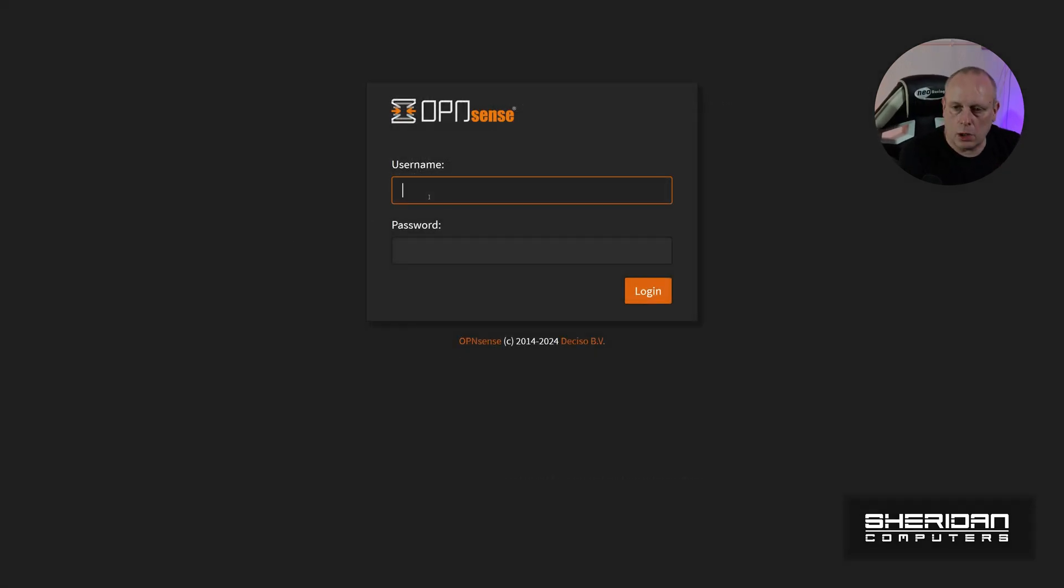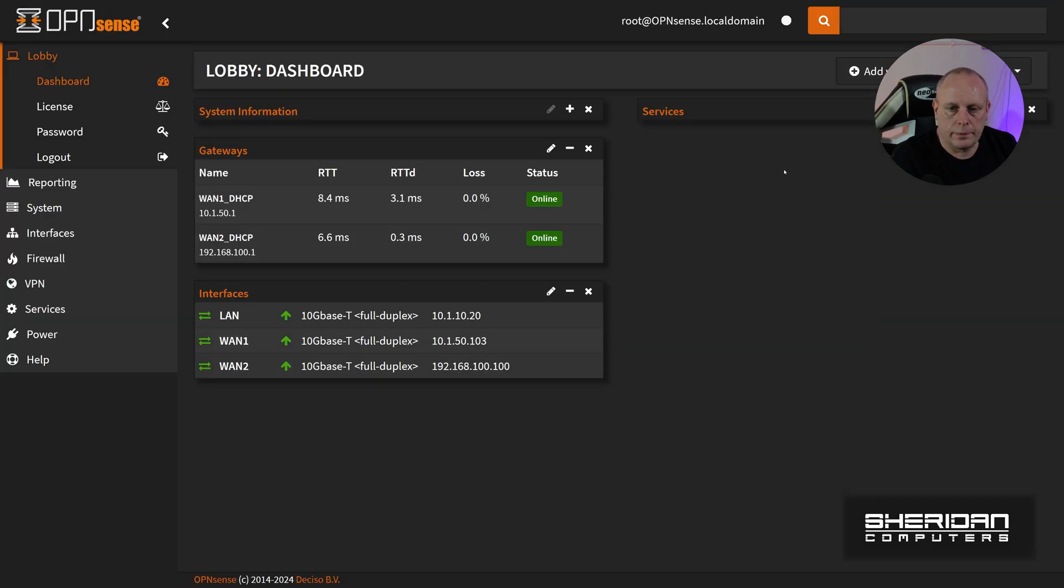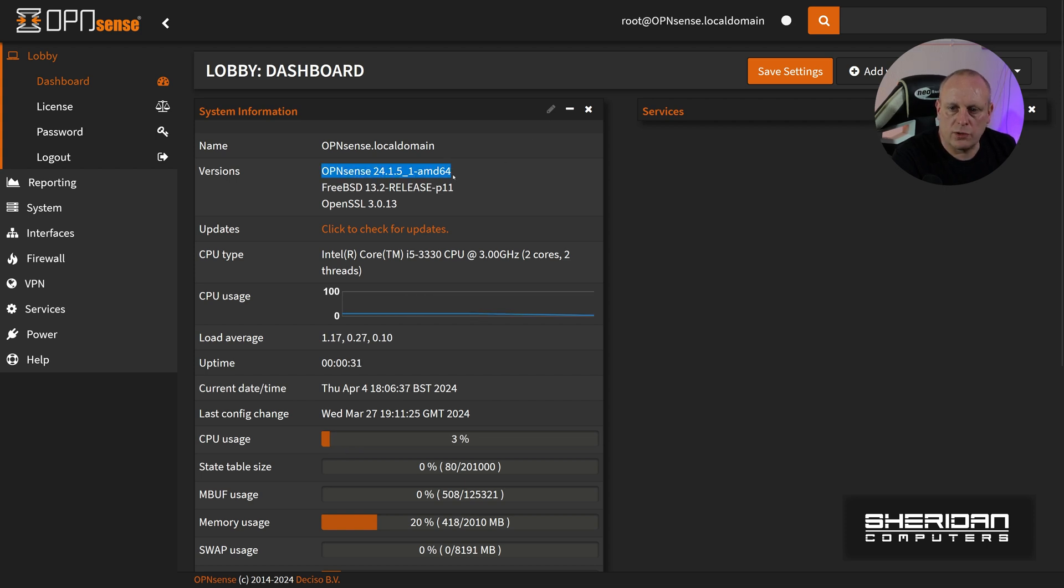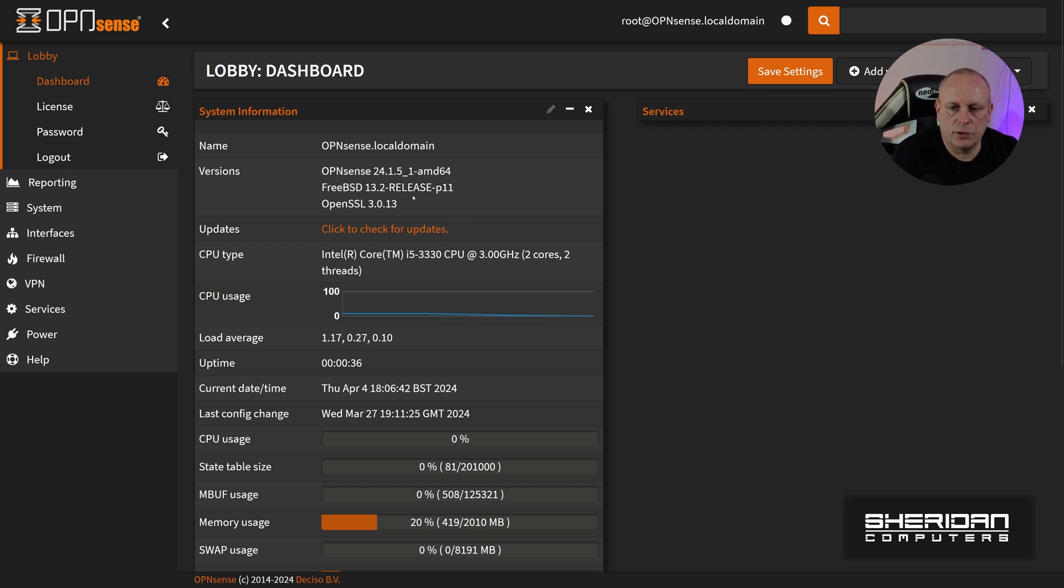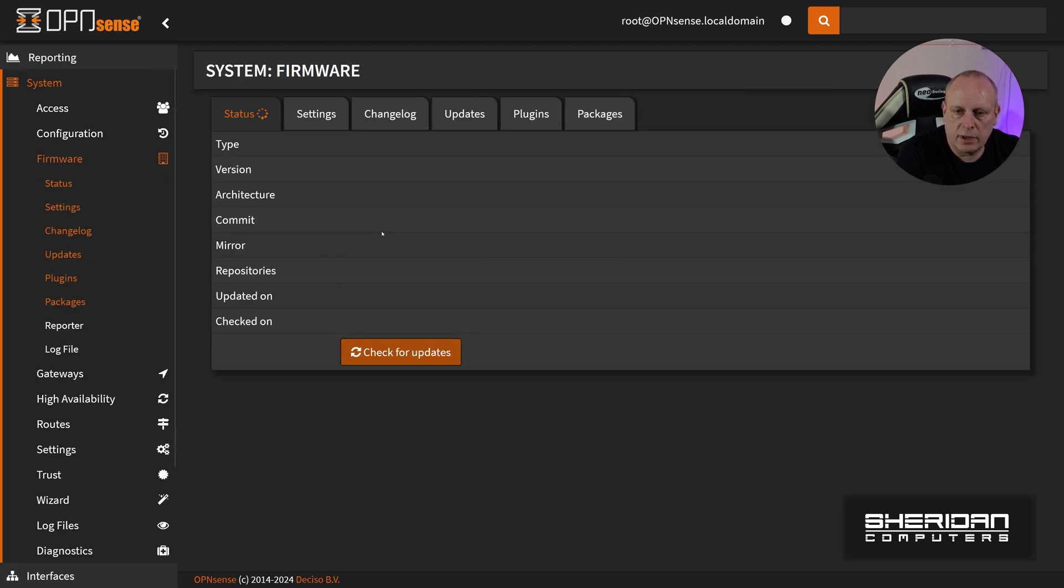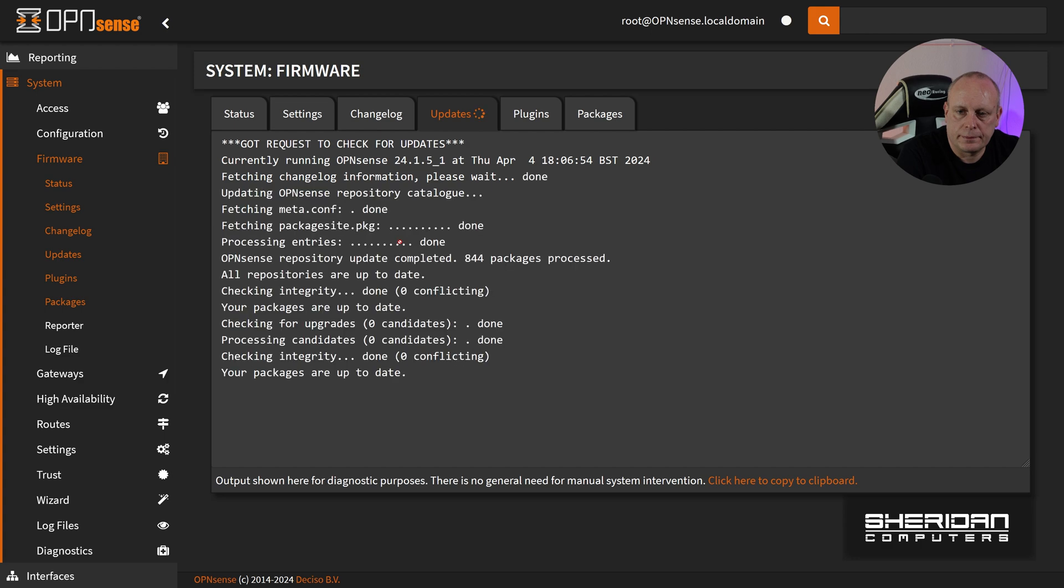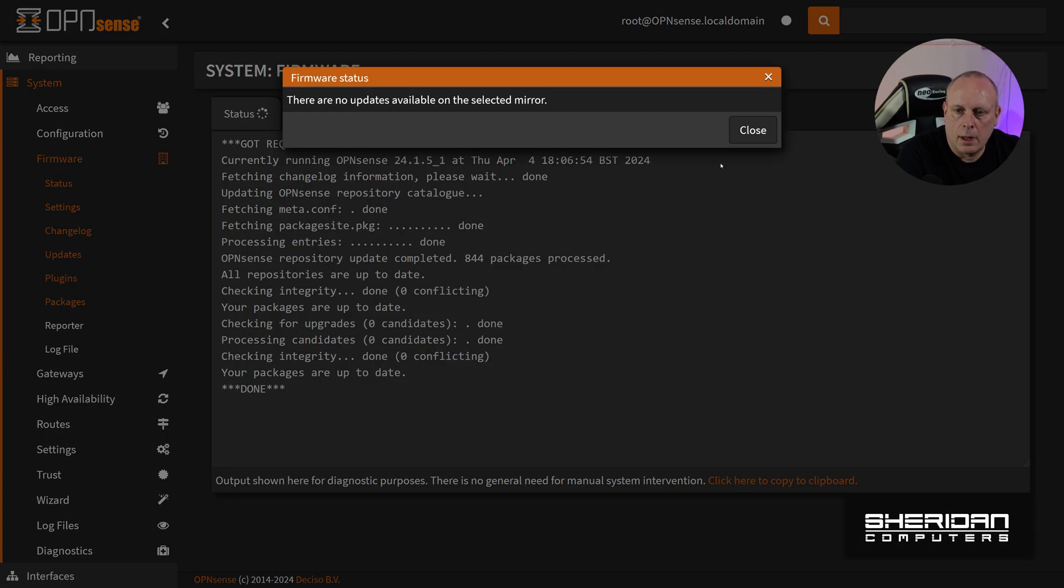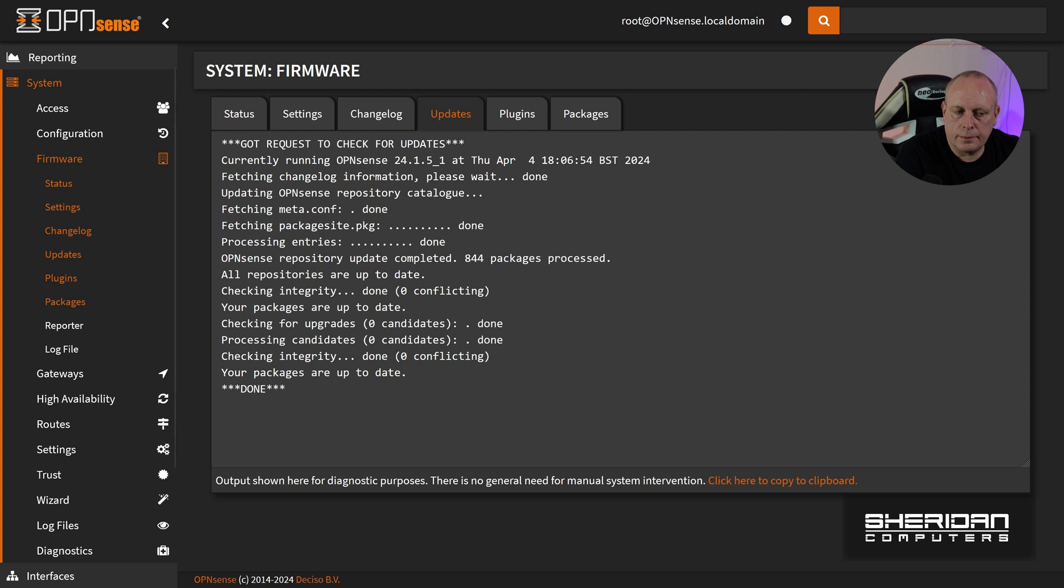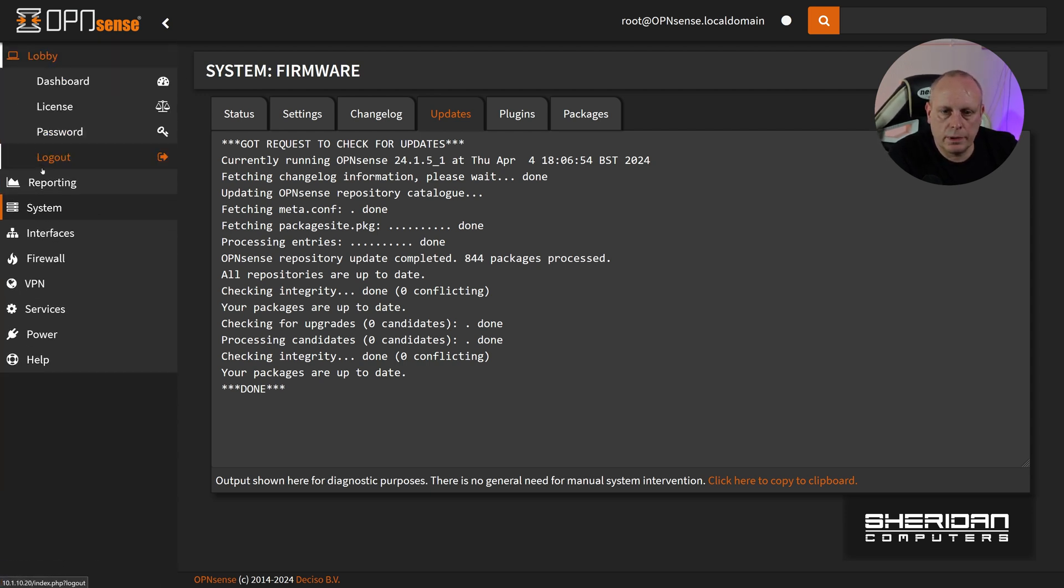Rebooted, so I'll log back in. So for expand system information, you can see that we're now on OpenSense 24.1.5 Unscore 1-AMD64, which is free VSD 13.2 release P11 on OpenSSL 13, so we'll do the check for updates again to see if there's anything left. So there's no updates available. Head back over to the dashboard.